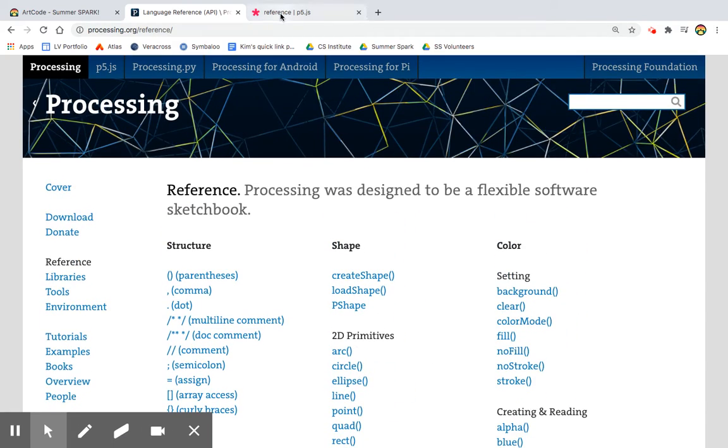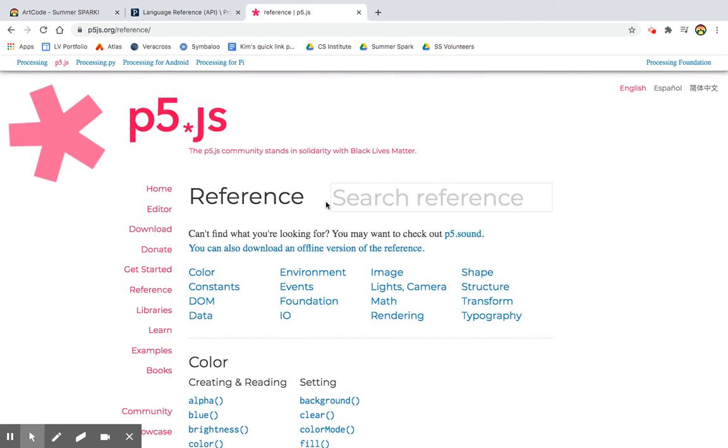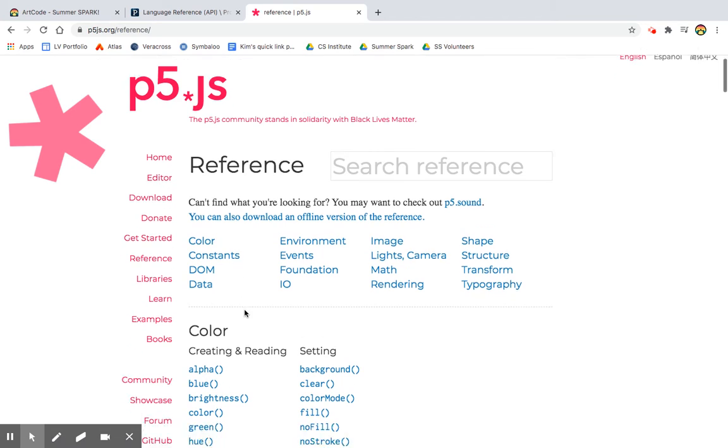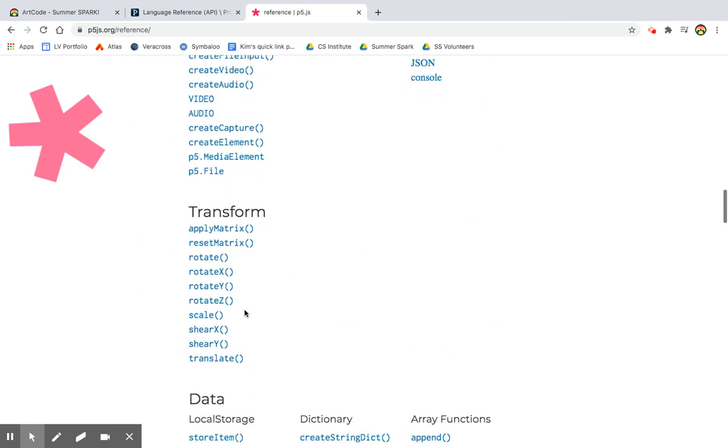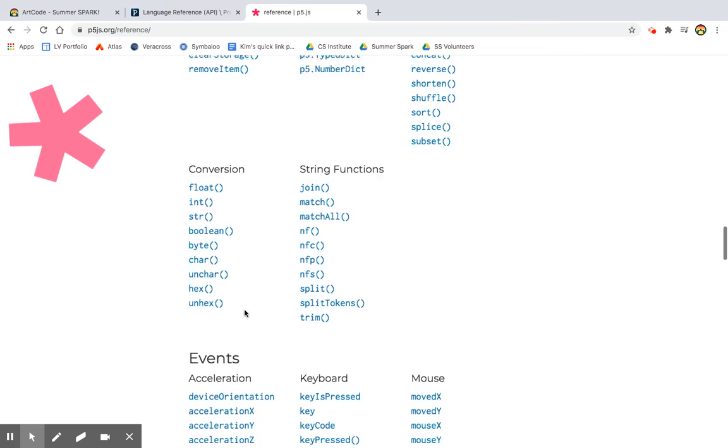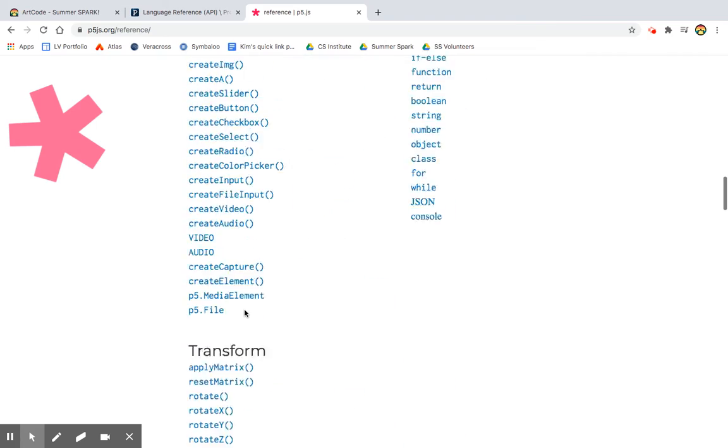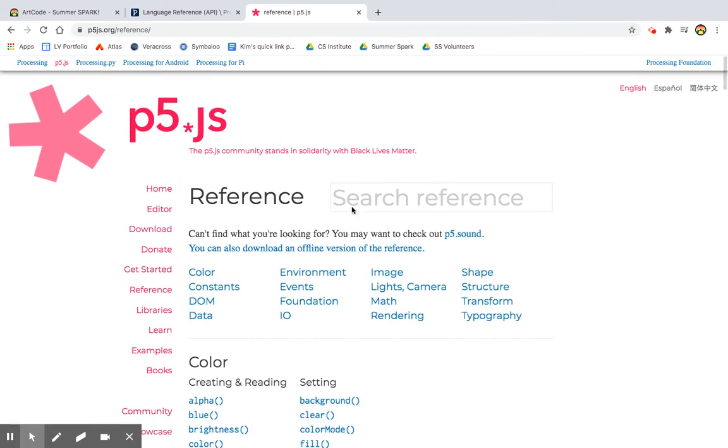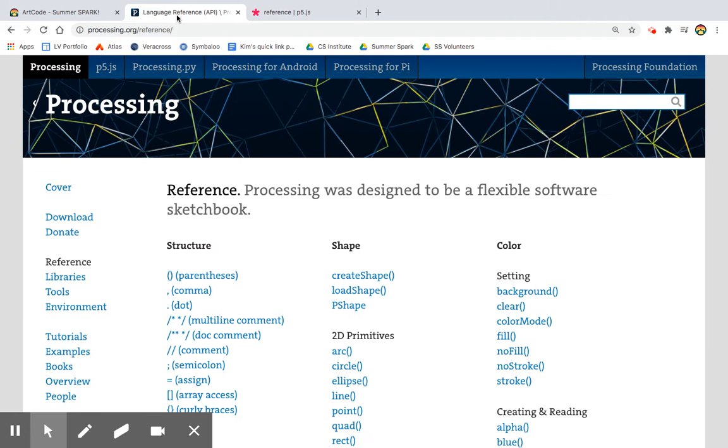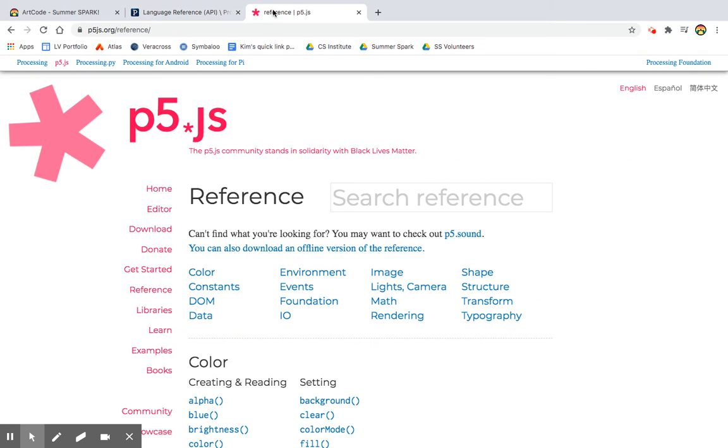And then there's also something called P5JS, which is built on processing, but on top of JavaScript. So it's only an online editor that you use. But also it has a great reference library. So if some of the syntax is slightly off, depending on what tutorial you're watching and which editor you're using, go find your reference for that particular editor, and you should be in good shape.